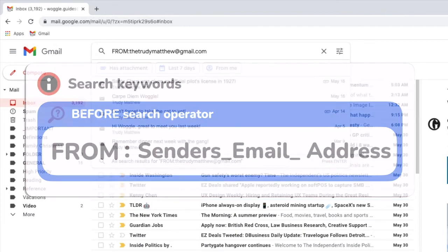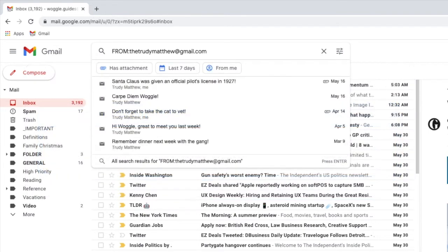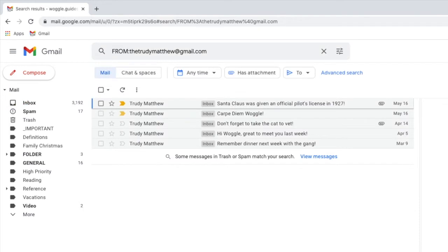Once you're happy with the details you've entered, press the return key to run that search. Gmail then displays all the emails you've received from that person.